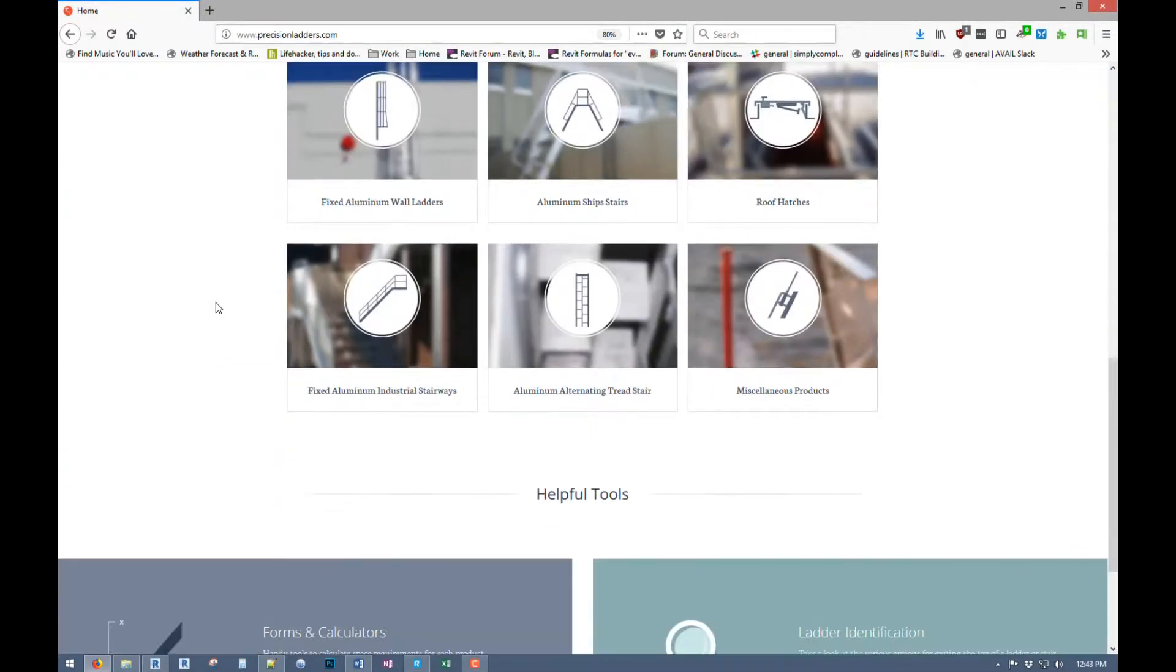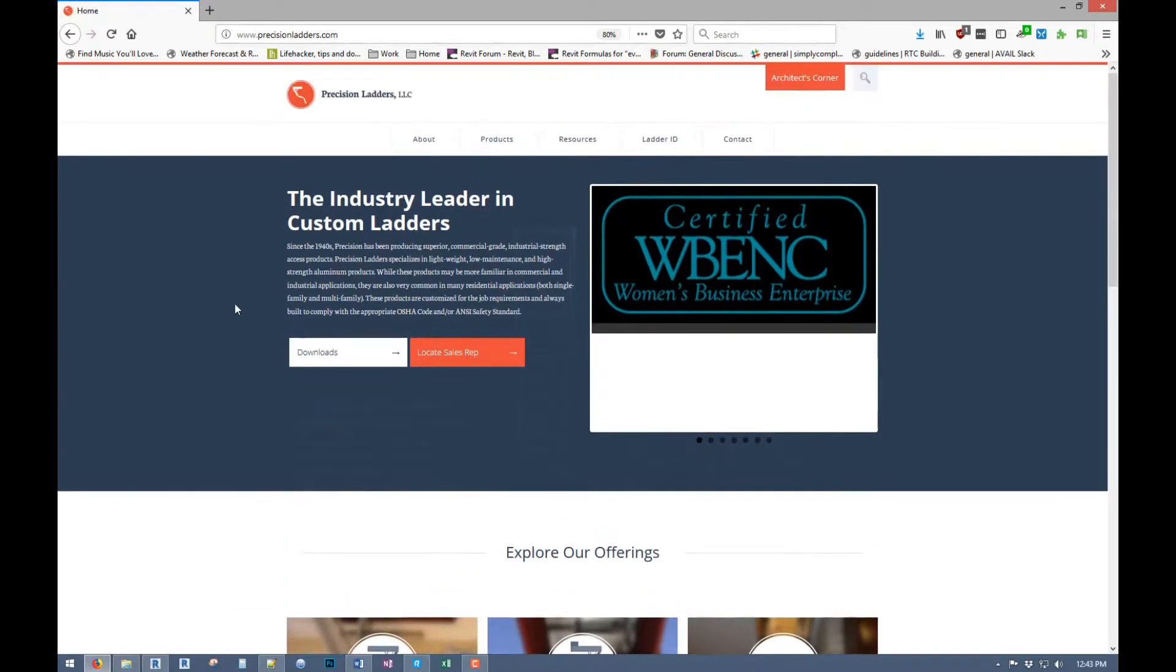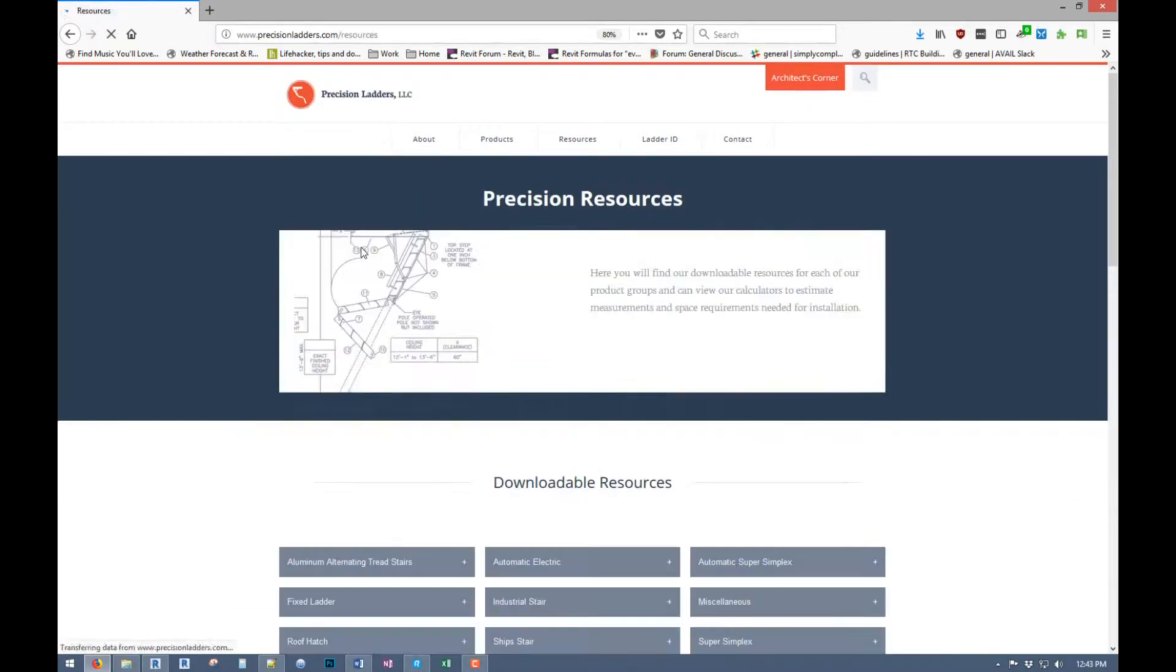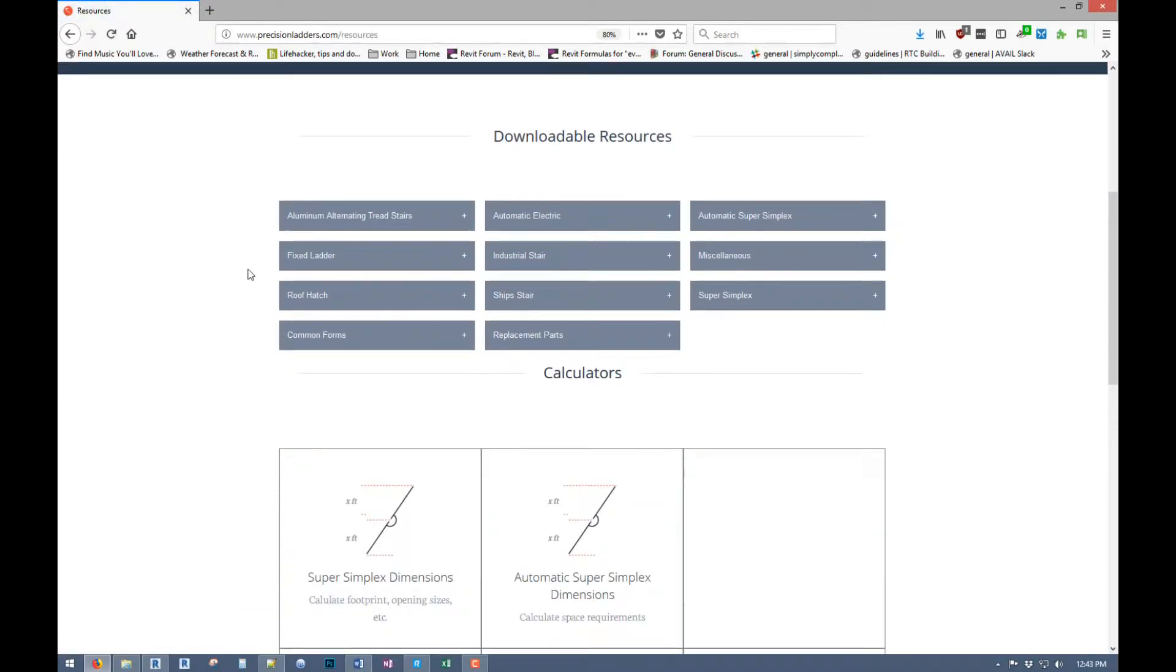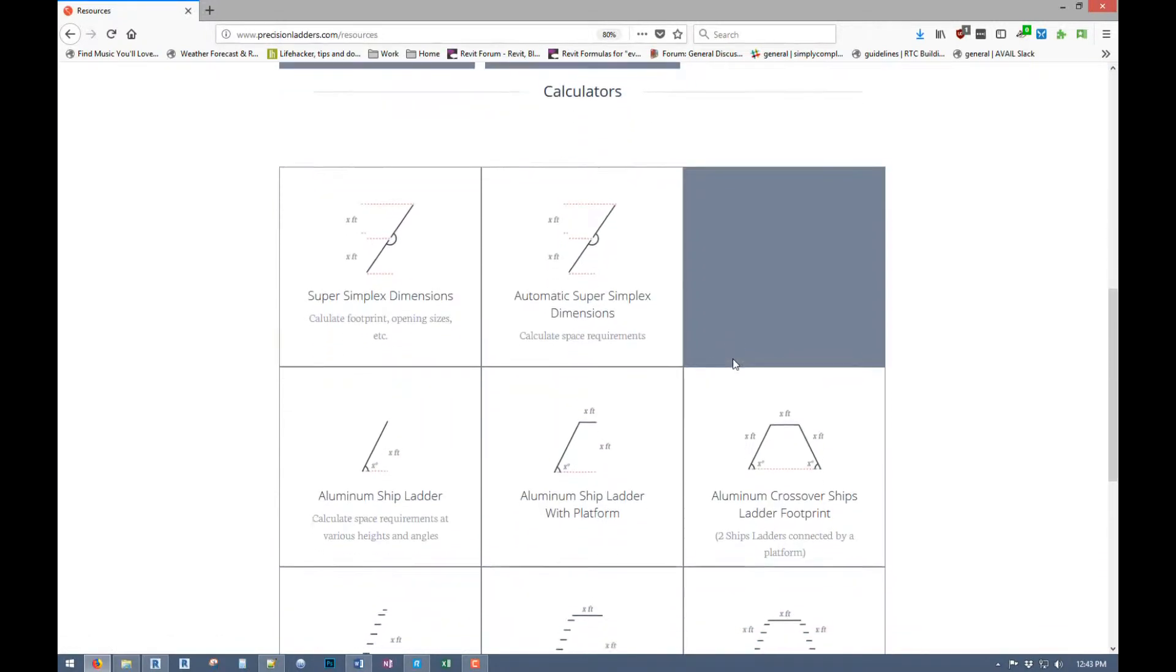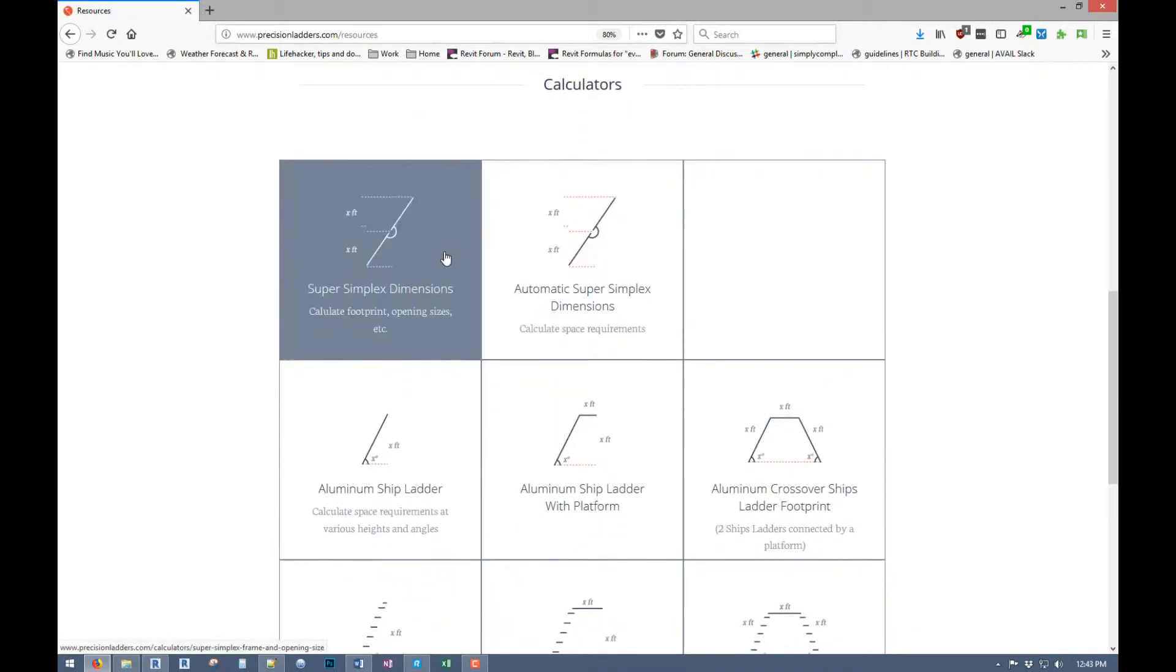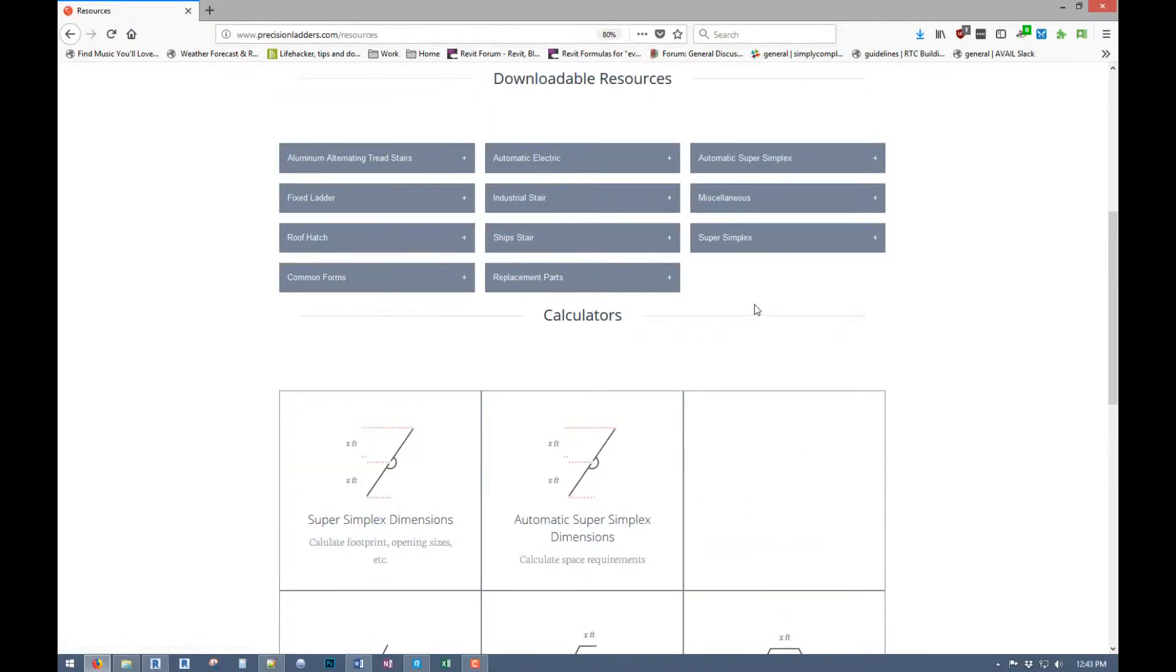You can go through whatever you need or click on downloads if you're looking for a family and you can go through any of these to select the family you're looking for. They've also got some calculators if you're needing to figure out which unit you actually need because there's a bunch of options.